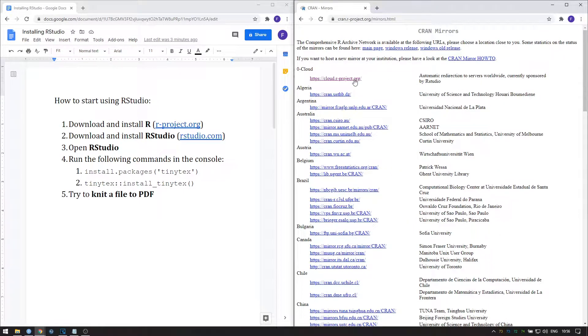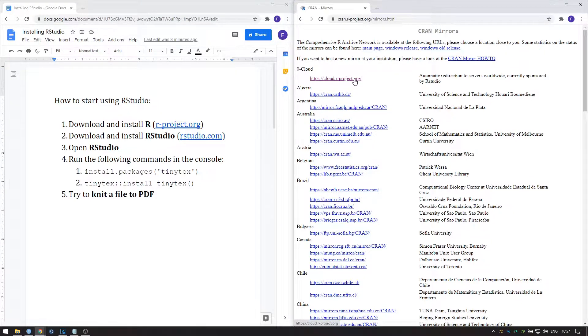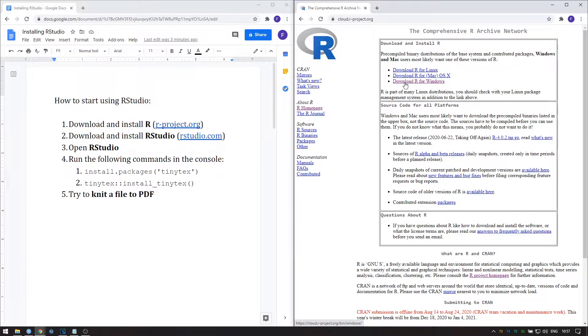Once you're over here, you have to choose a mirror. Which one does not really matter because R is not a big program. So for example, simply choose the zero cloud and then choose the relevant version for your operating system.